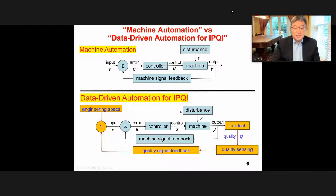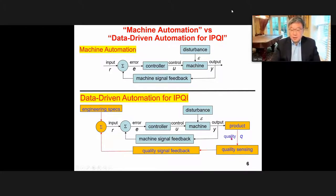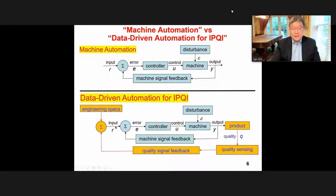What is data-driven automation for IPQI? On top of the machine, the machine in manufacturing is trying to fabricate a product. No matter what kind of machine automation and control is used, we want to accomplish the best product quality. So data-driven automation for IPQI focuses on quality measurements of the product. Based on the quality measurements, we have sensing data and feedback of quality information, which is compared against engineering specifications to close the loop and control the machine to achieve the best desired quality.